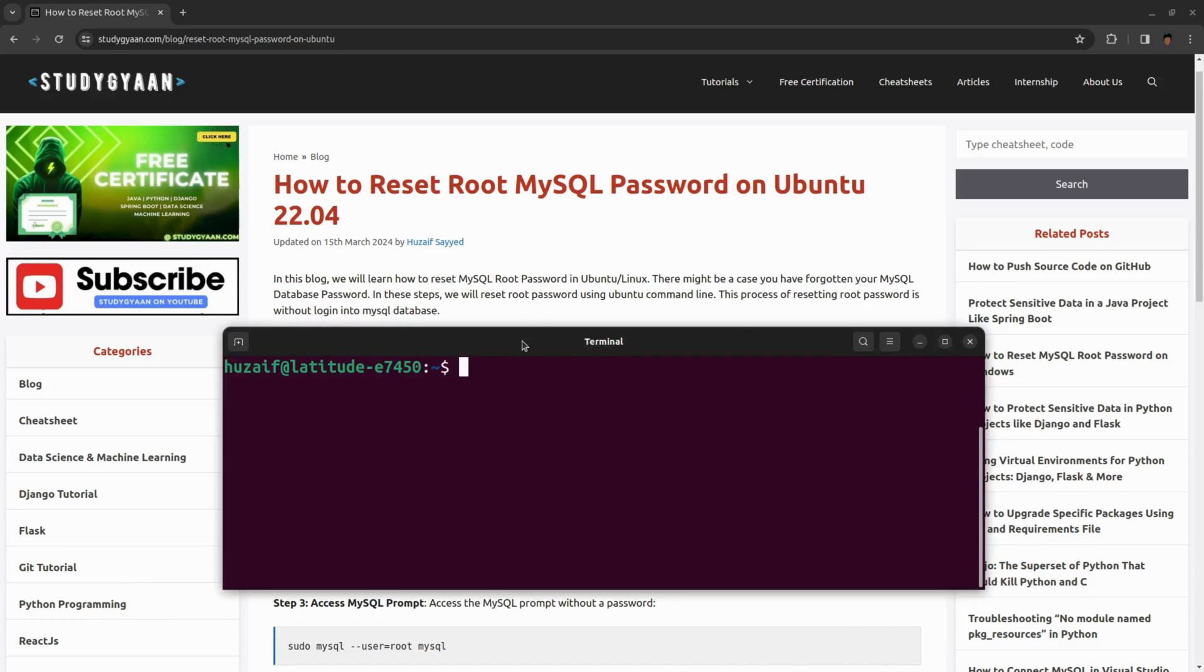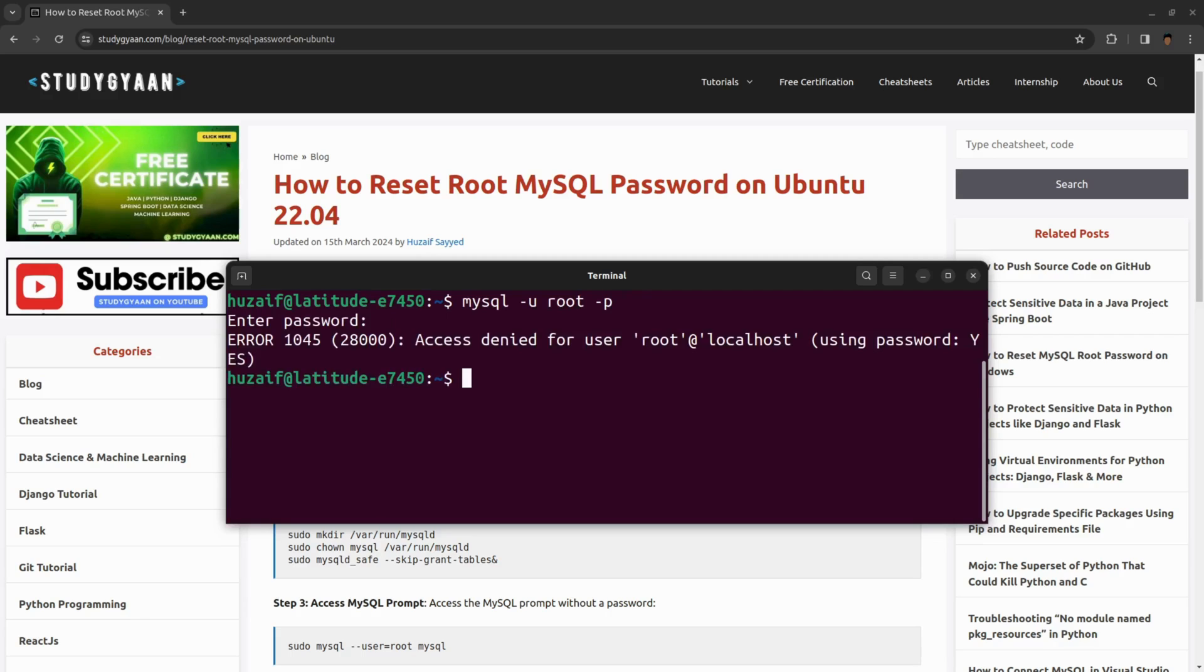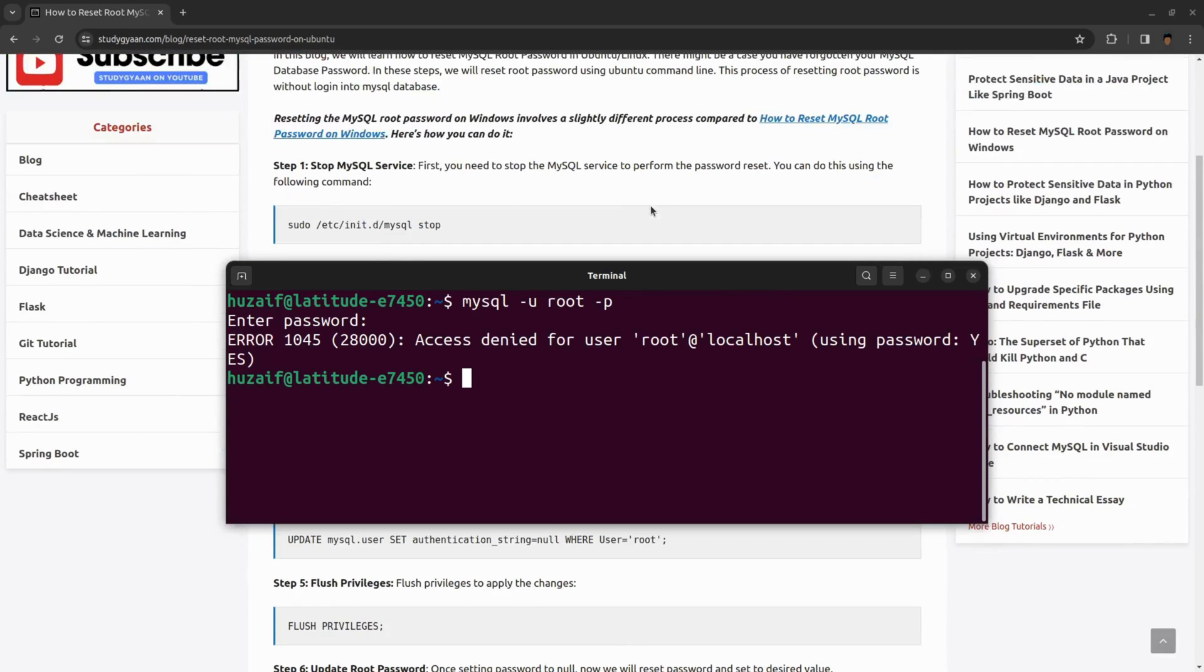First of all, open your terminal. Let's say I have forgotten my MySQL password and it says access denied.